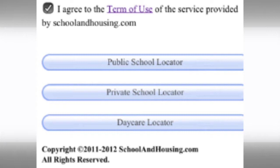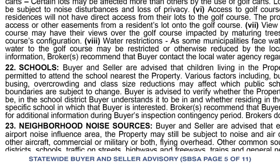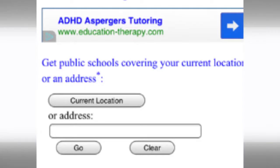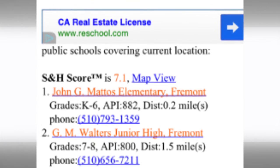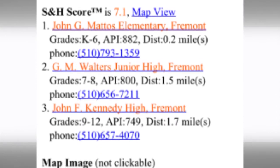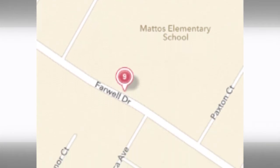There's a general disclaimer which should always be pointed out to clients — that school information is always subject to school district changes for many reasons. That info is also in the statewide Buyer and Seller Advisory on page 5, which we should always review with our buyers. Then click on Current Location and School and Housing will return the elementary, middle, and high school for that property according to the most current district information, along with a map showing the distances for the schools in relation to the property.